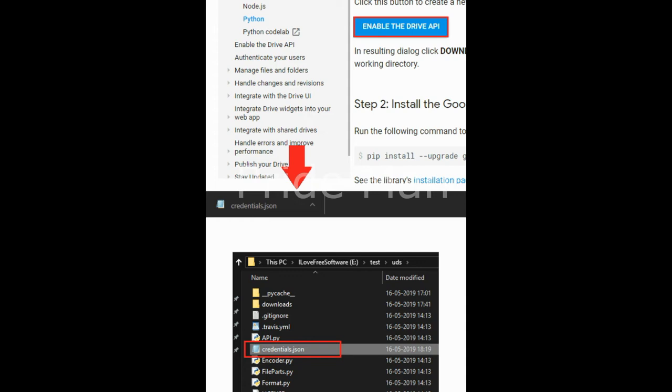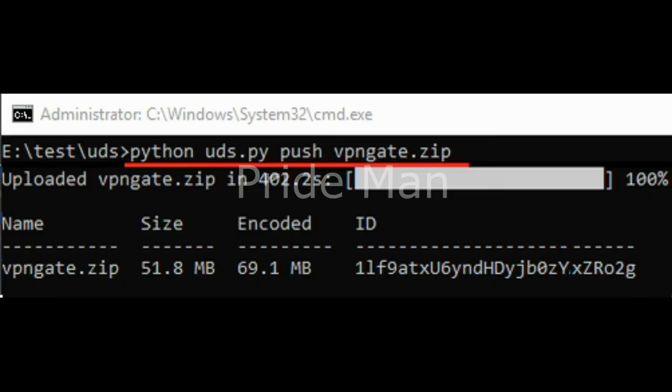Next, you can download the credentials on your PC in a JSON file. You have to place the downloaded file in the same folder where uds.py file is. Now, it's time to start using the tool.